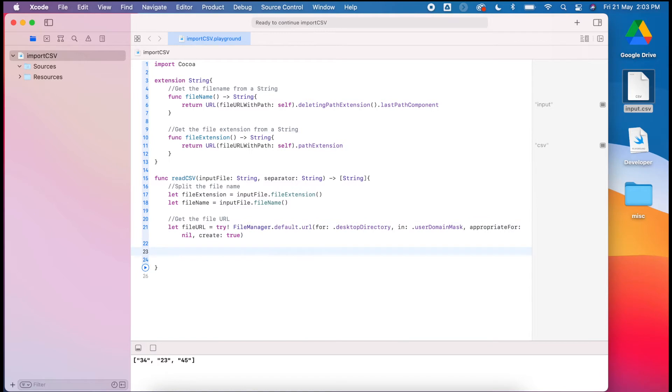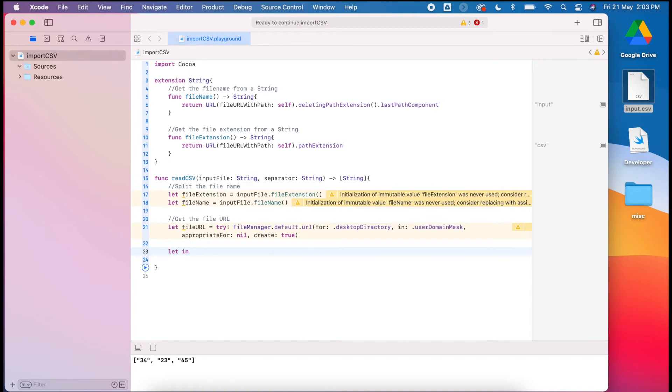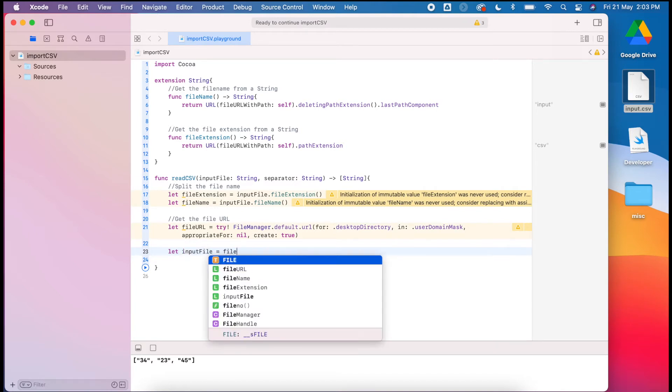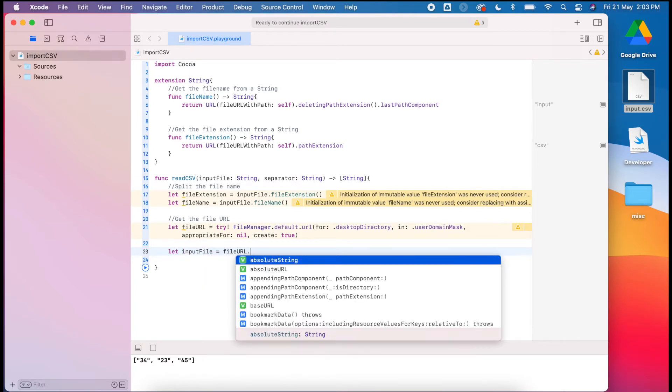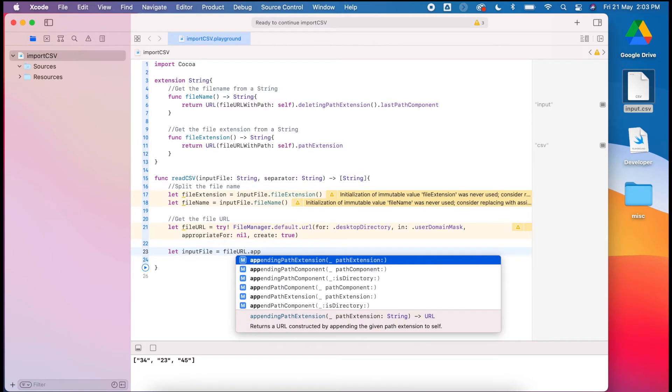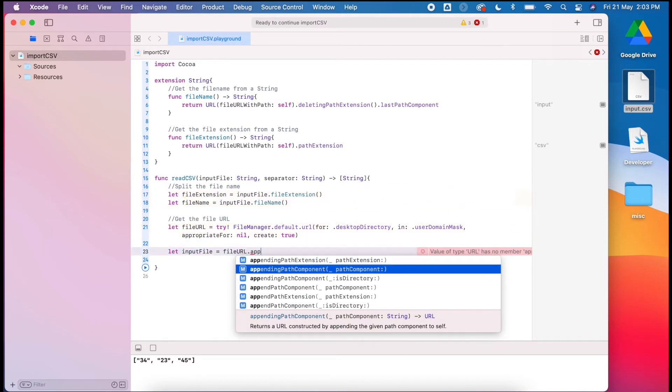Now we've got that file URL, we can get the input file and the data from it. Let's get the input file. We can use the file URL, we can append the component path.